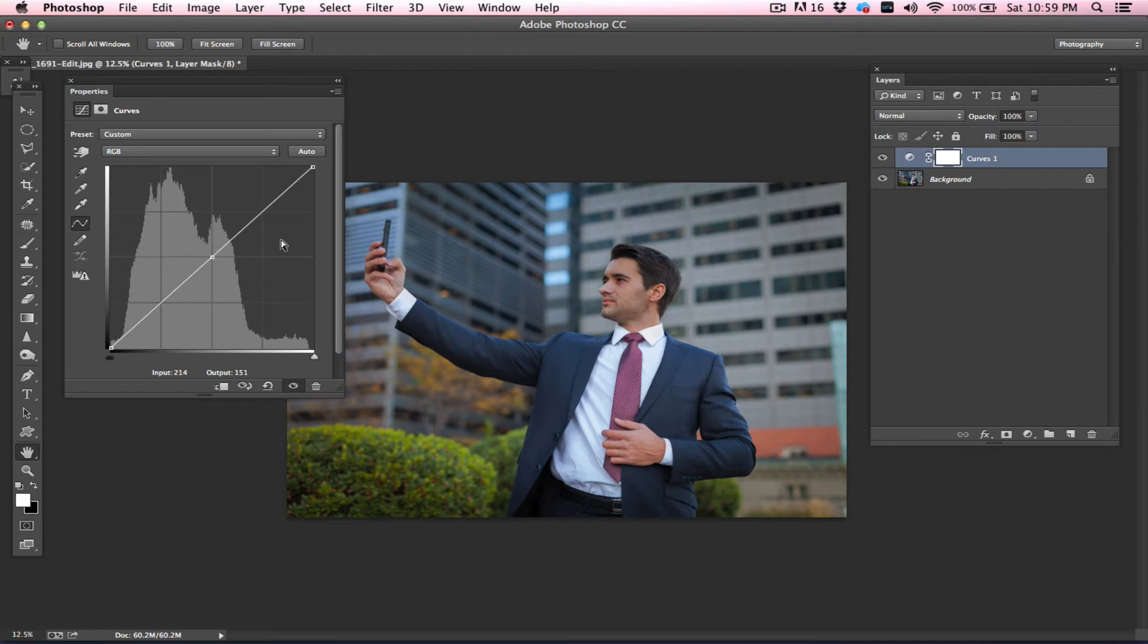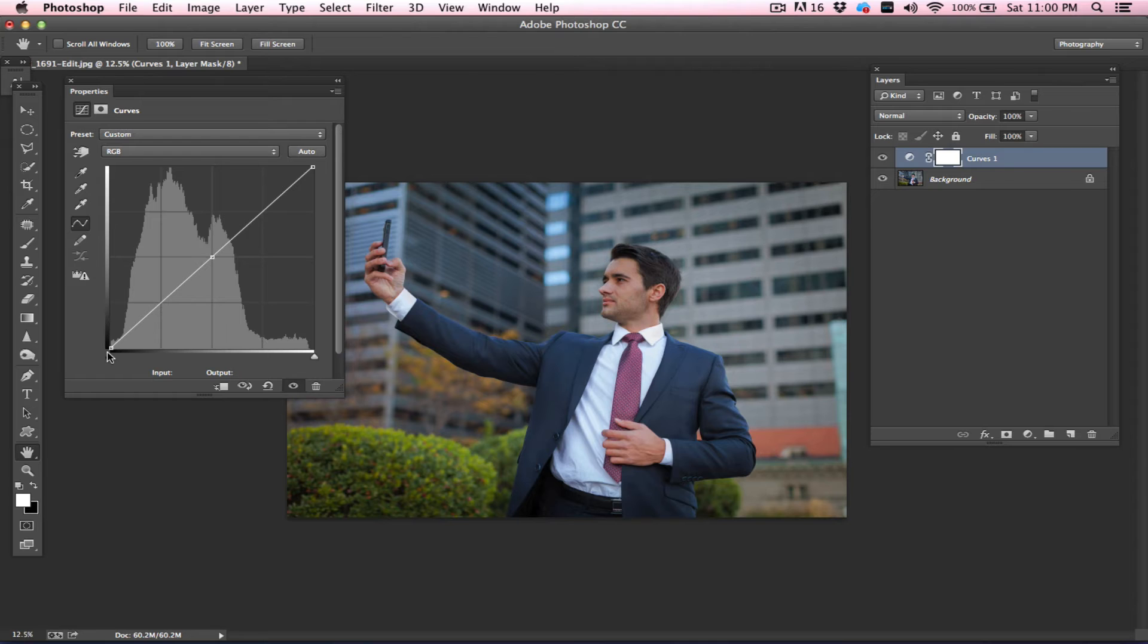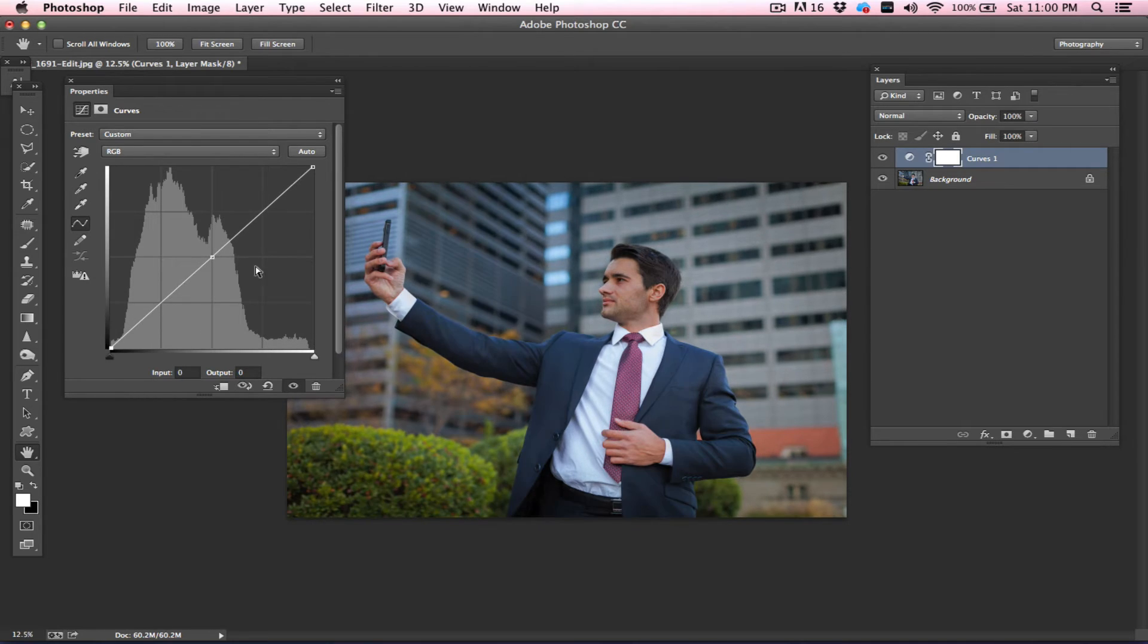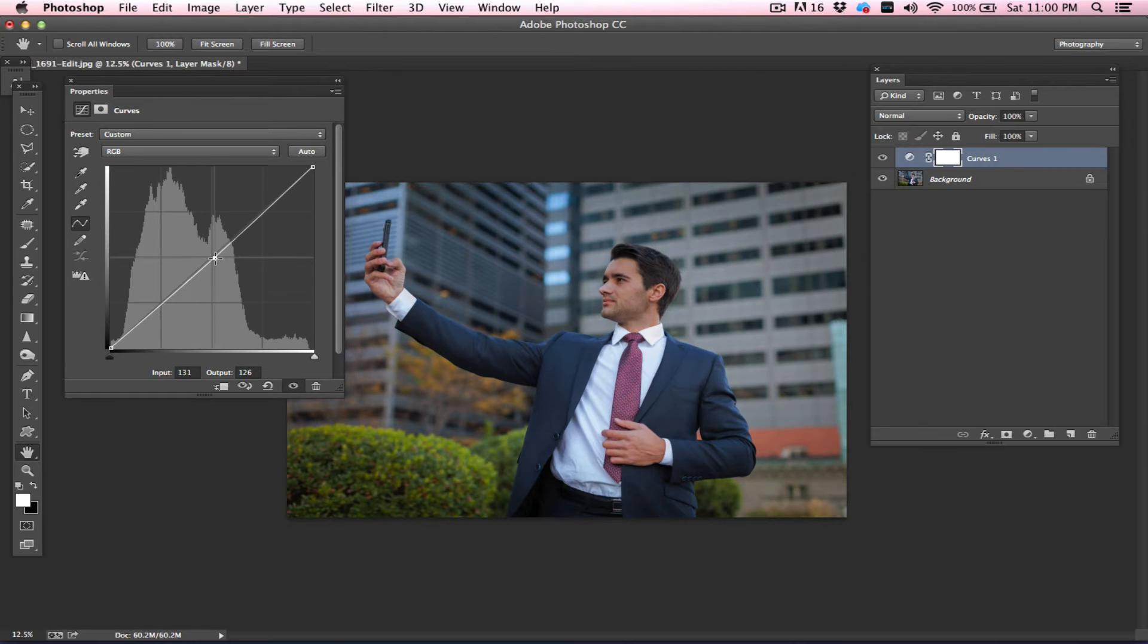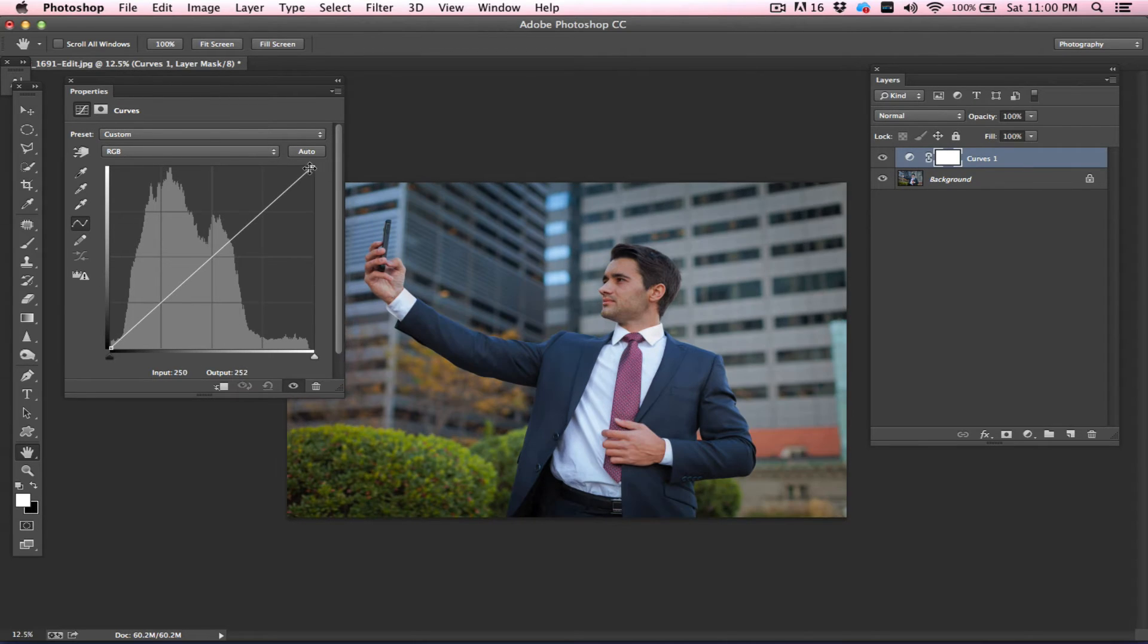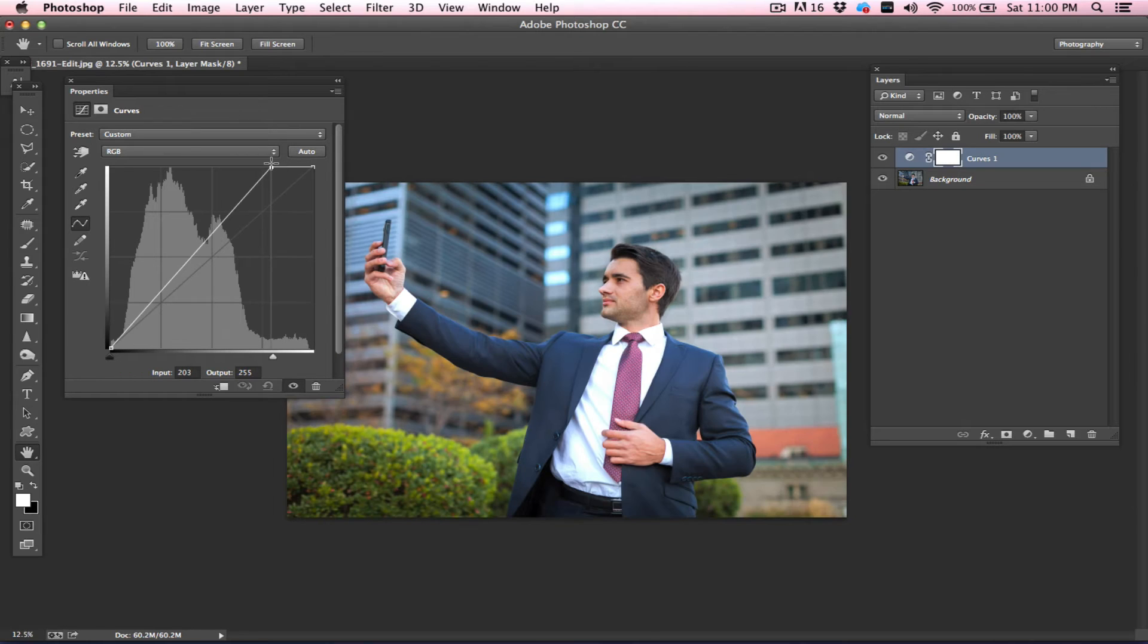I can either choose to make my shadows more darker or I can choose my shadows to be more brighter. Similarly, I can choose my mid-tones to be more darker or it can be more brighter. If I drag my highlights towards my left, which is basically I'm taking it upward...